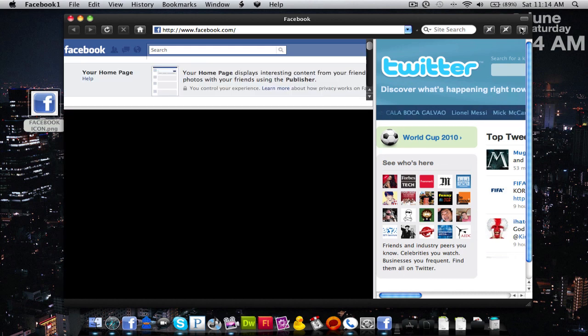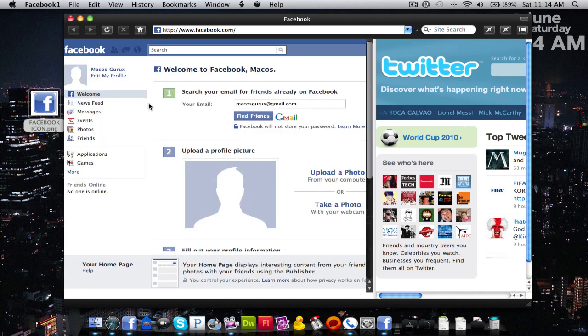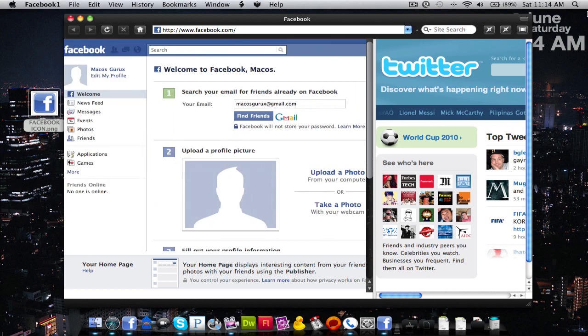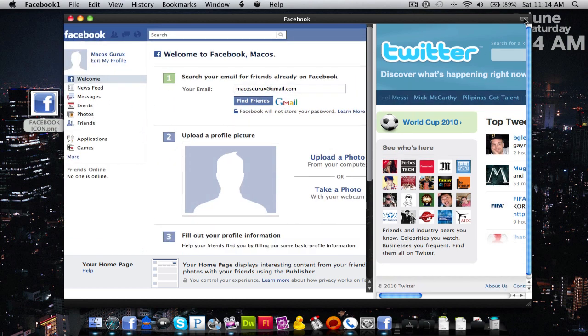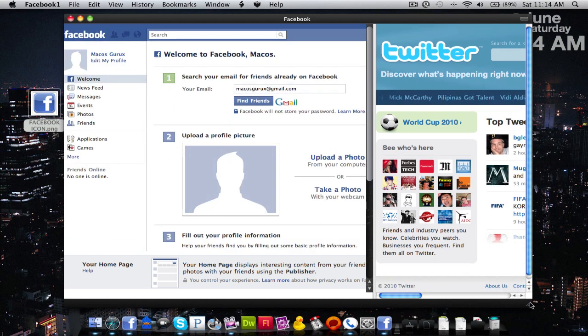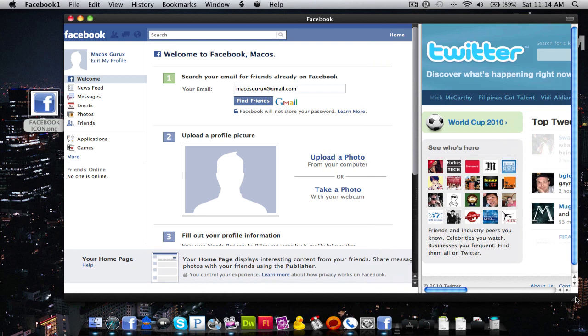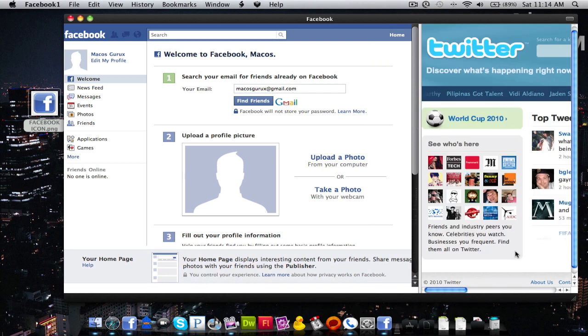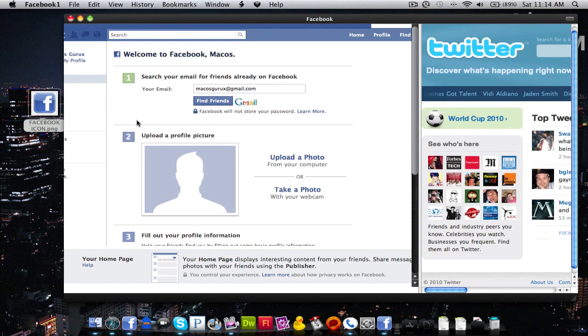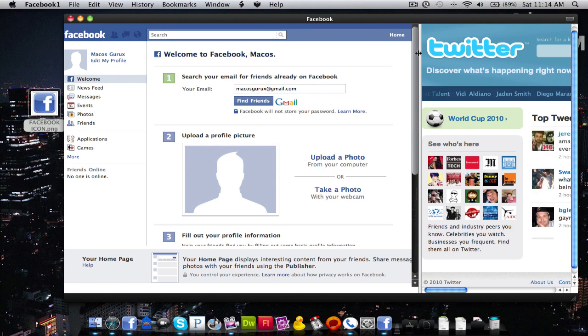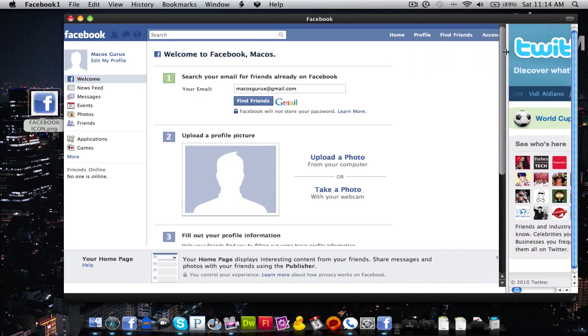You could also do things for the thumbnail down there, but this is a cool little side-by-side thing here that we have running. So I can do my tweets and Facebook all at the same time, which is a really cool thing.